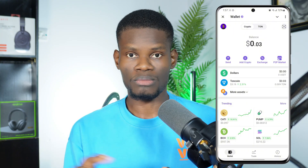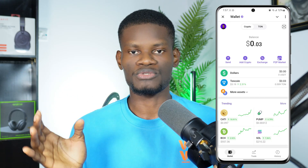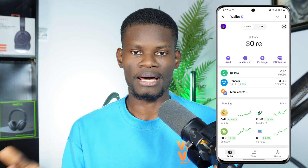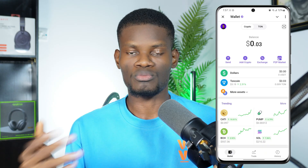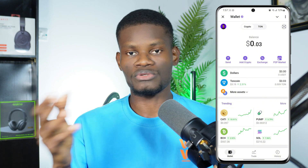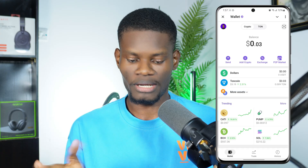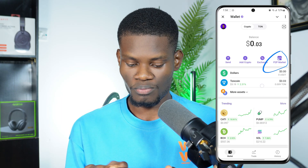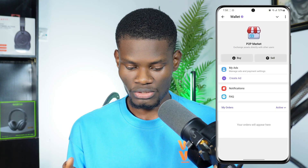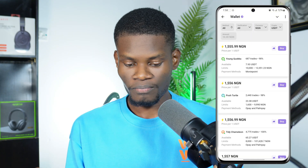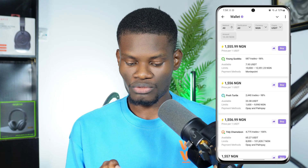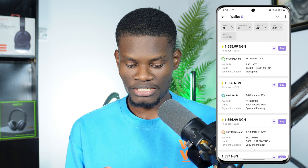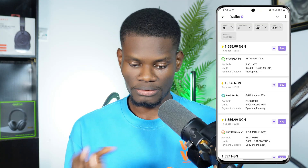You can buy crypto with your local currency — US dollars if you're in the United States, euros in Europe, or Ghanaian cedis and Nigerian naira in Africa. To do this, tap on the Wallet section, then click on P2P. You'll see a Buy and Sell section. Click Buy, then change your currency — I'll select Naira. You'll see many traders currently selling on the Telegram P2P section.